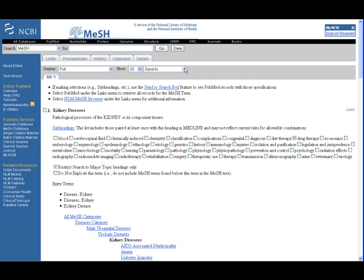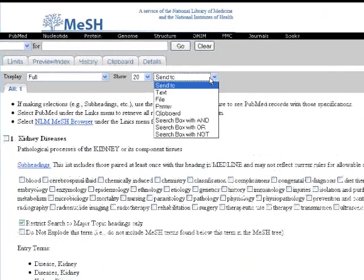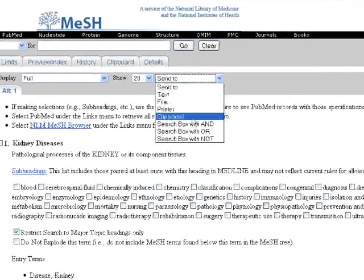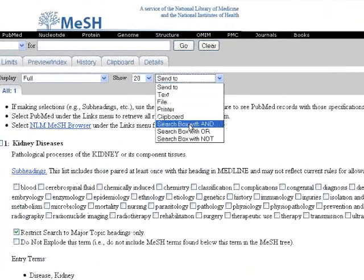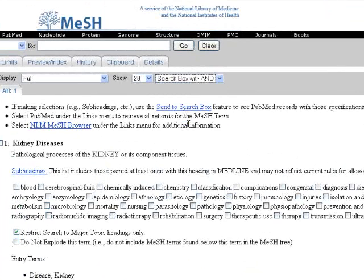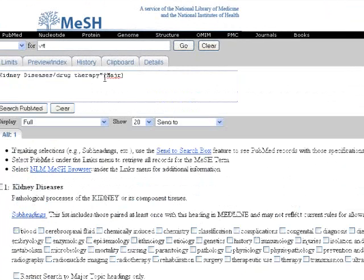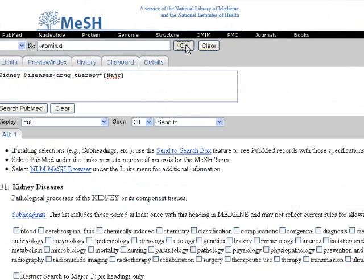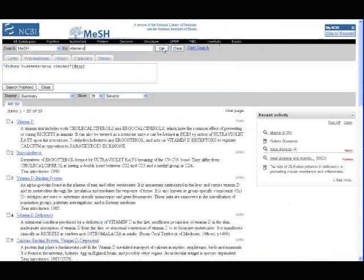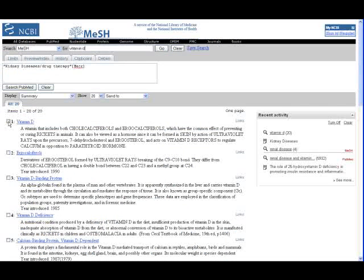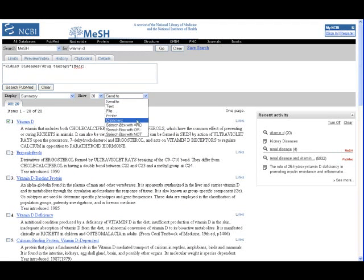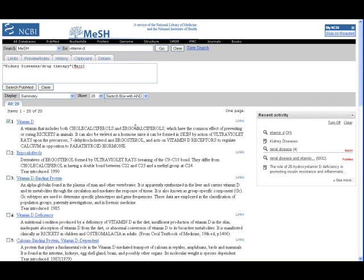Now that we've made our selections, we'll add this to the search box by using the send to drop-down menu. Next, we'll search for our second concept, vitamin D. Click in the box opposite the term and then send the term to the search box with AND so that both concepts will be present in every article retrieved. Now we're ready to run our search by clicking the Search PubMed button.